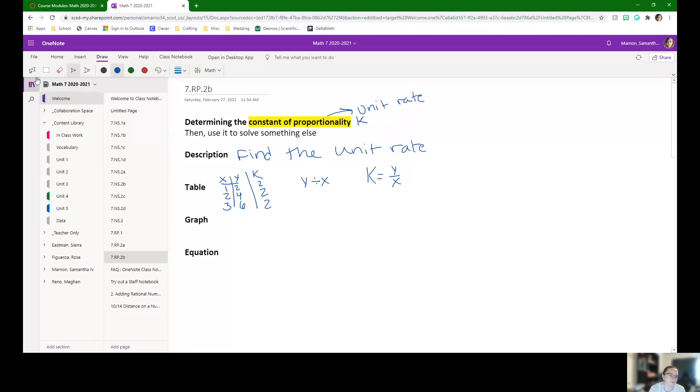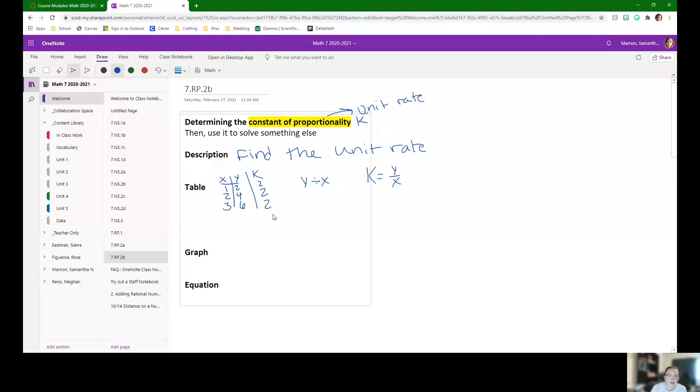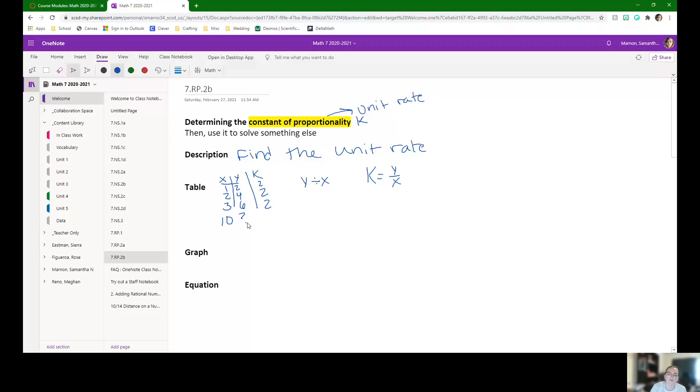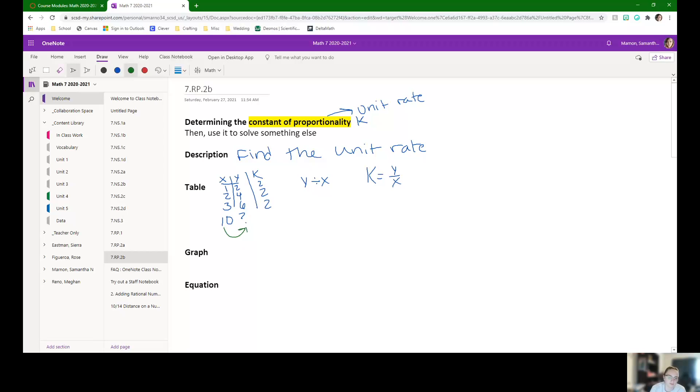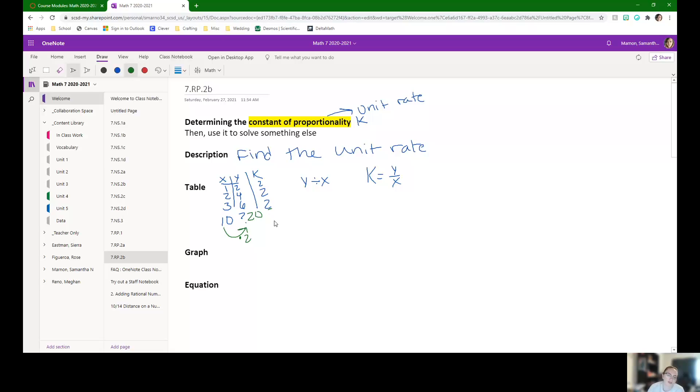For these questions that might be about tables, you might need to find the constant of proportionality, and then they might ask you, okay, if X is 10, what is Y? So you'd have to use this constant of proportionality. Know that what we can do with it is multiply every X by it. So even this 10, multiply it by 2, to figure out that this would be 20. So that's going to be how we're using it in tables.